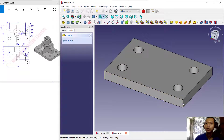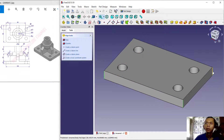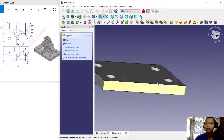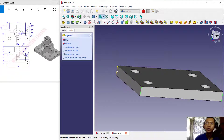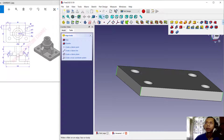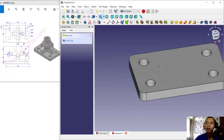Next, I will use the Fillet command to fillet the edges. First, select all the edges — click at this point, orbit the view, and select this edge. Then choose Fillet from the drop-down menu and set the fillet radius to 10, then click OK. It will be filleted with radius 10.